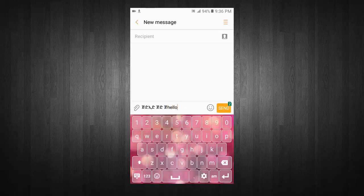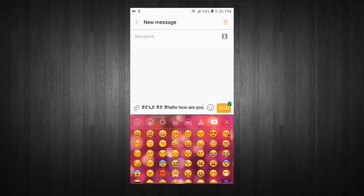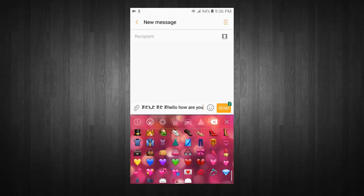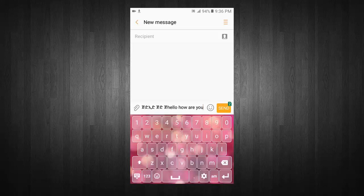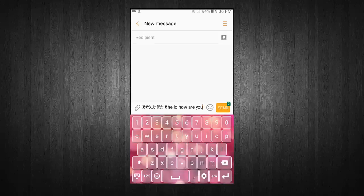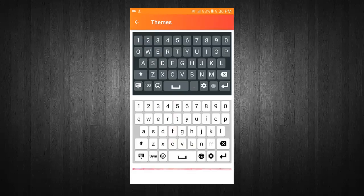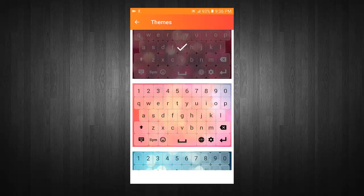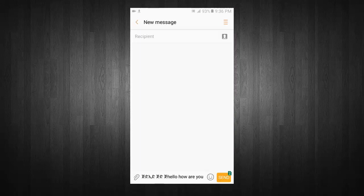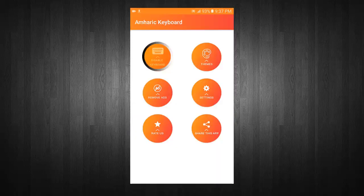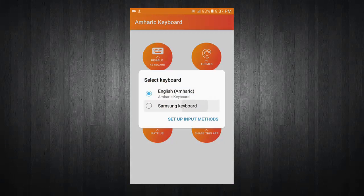Switch between Amharic and English keyboard. Use your favorite emoji in messages. Go to direct keyboard settings. Choose your favorite keyboard theme. You can enable or disable the keyboard from the menu.